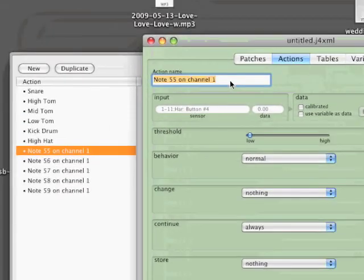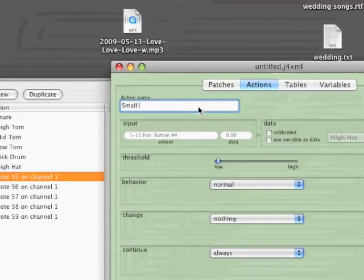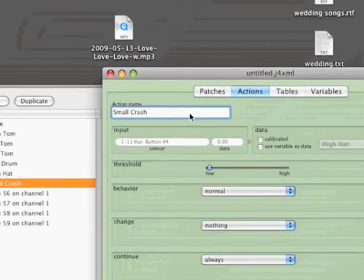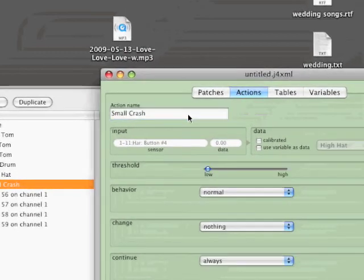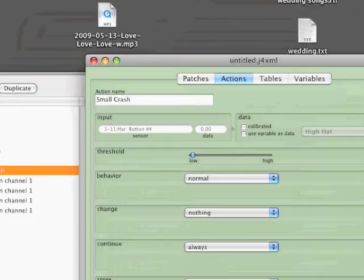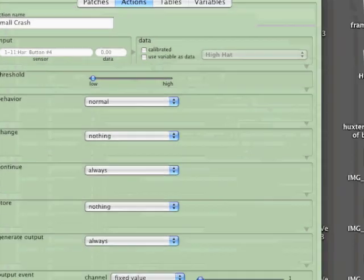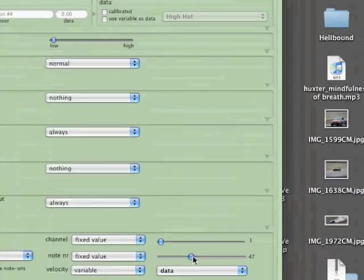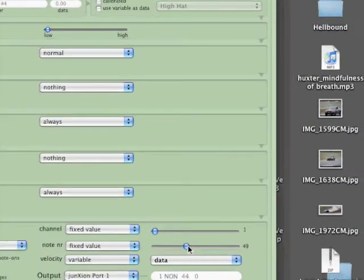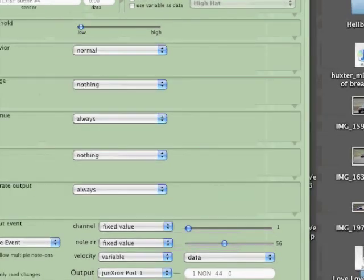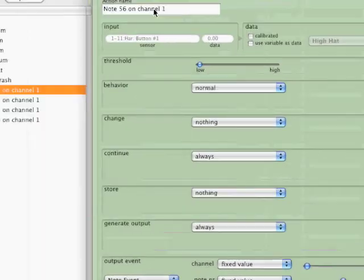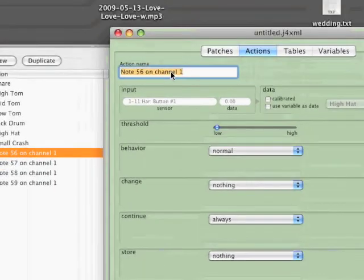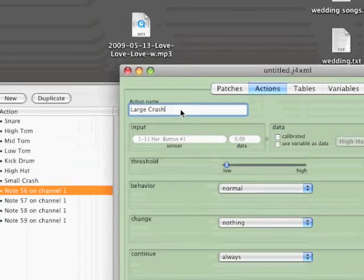Next will be the first of two crash cymbals. And for this value I'm going to use number 49.